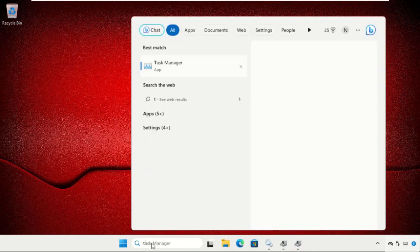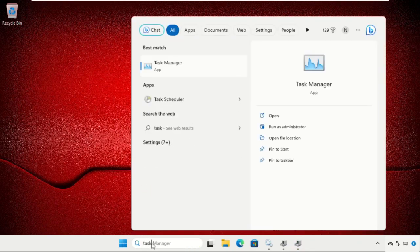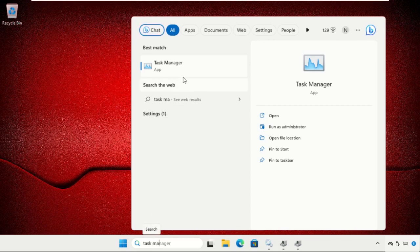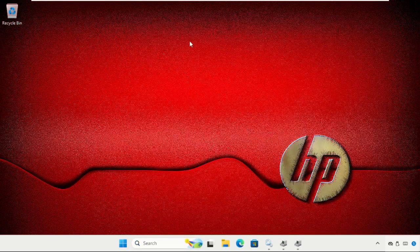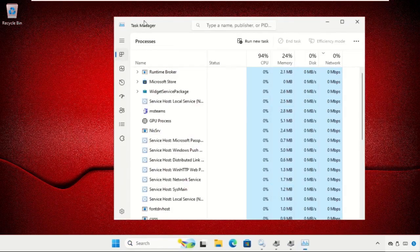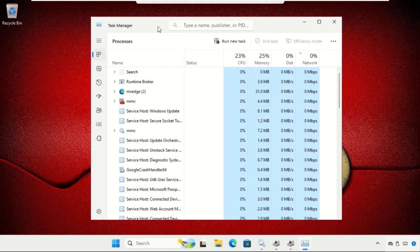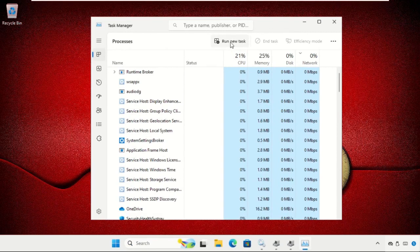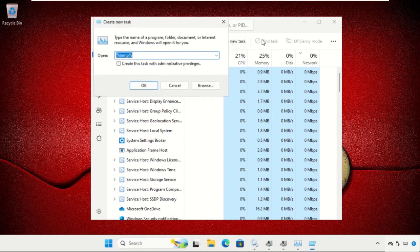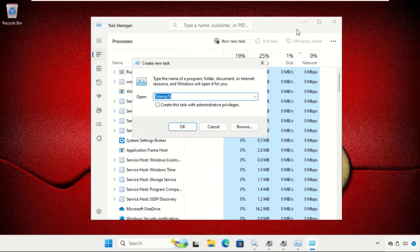After that, go to the search bar, type 'Task Manager', and click here to open it. Once we are here, we need to click on 'Run new task' and then type here.